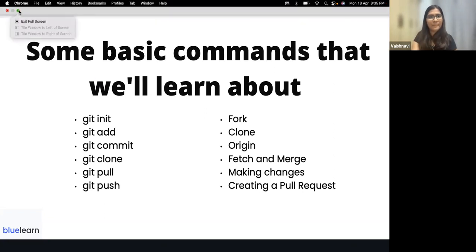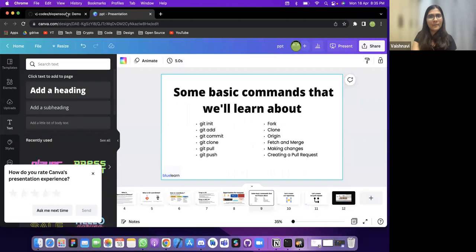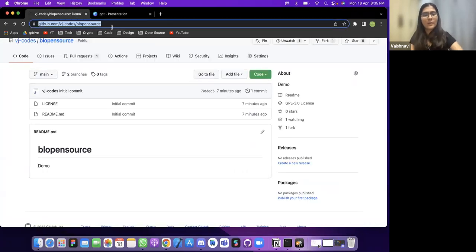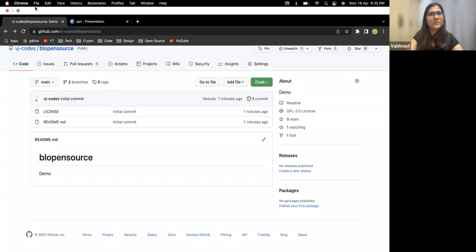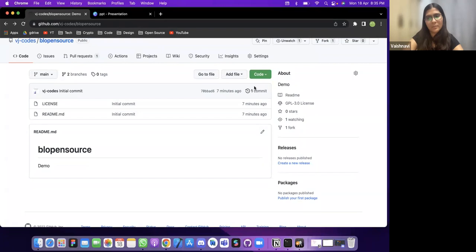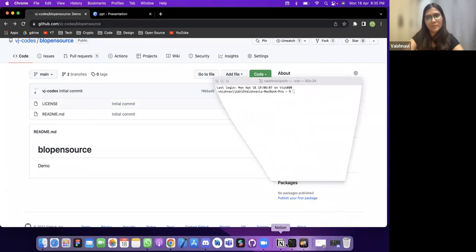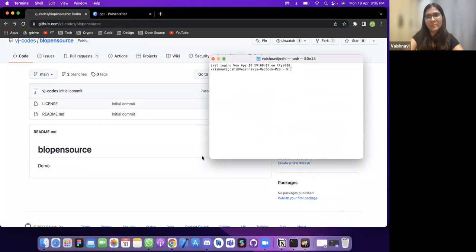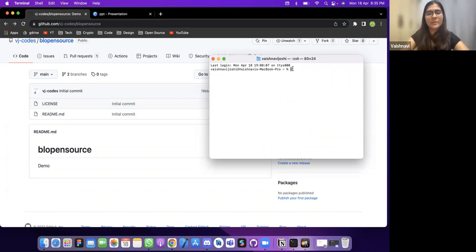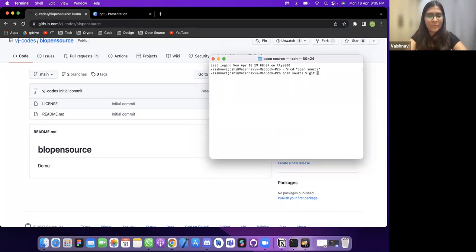Now in the terminal, for those who have Git installed you can follow along. I'll type 'git clone' and paste the repository link, which will create an exact same copy of the project locally.